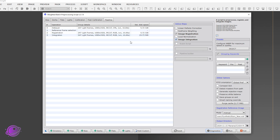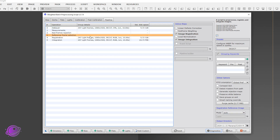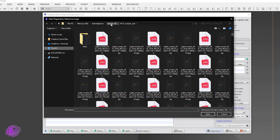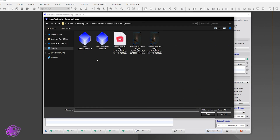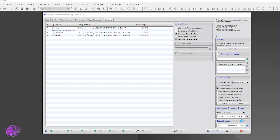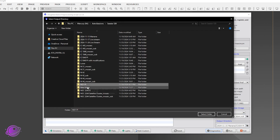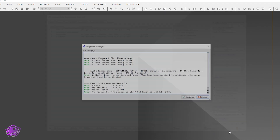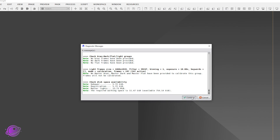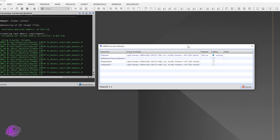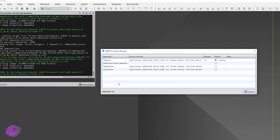On the right-hand side, we need to set our registration frame. By default it's Auto, which picks the best frame from the list automatically. We're going to set it to Manual and click the folder icon. Navigate to the M31 mosaic directory, find the M31 synthetic stars directory, and click Open. Set the output directory to my M31 PixInsight directory. Click Run, confirm once more, and let it go. The registration was way faster than expected — just seven and a half minutes. Click Done twice and close the WBPP window.